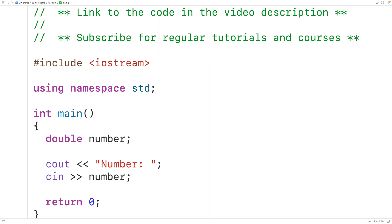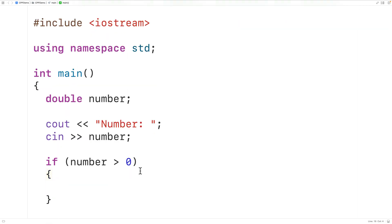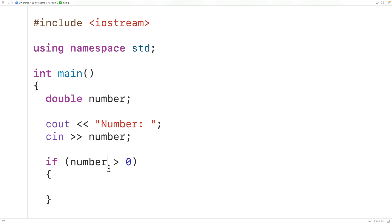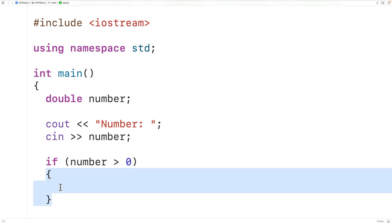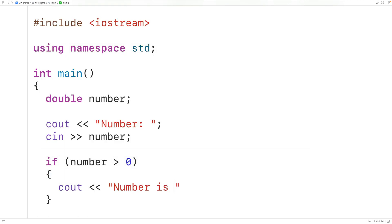Then we can use an if statement to check if the number is positive. So here we'll have `if` and then the condition `number > 0`. If this condition is true — if the number is greater than zero — that means the number is positive, and this block of code is going to execute. If this condition is false, this block of code will not execute. In this block we'll output "number is positive" followed by an end line, which makes any additional output appear on the next line of the terminal.